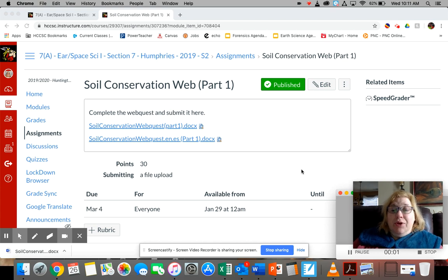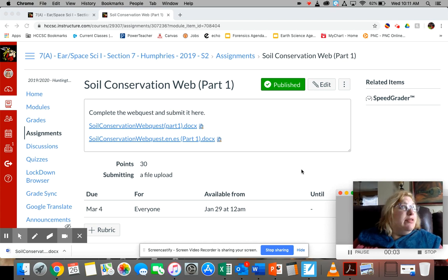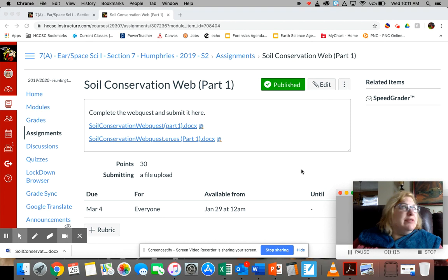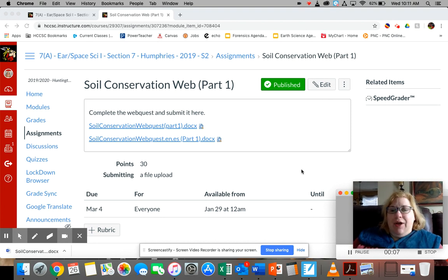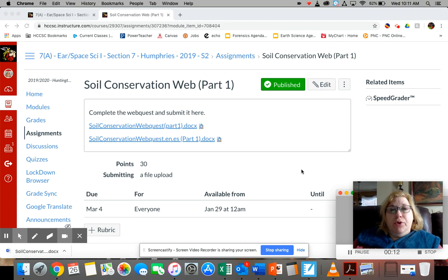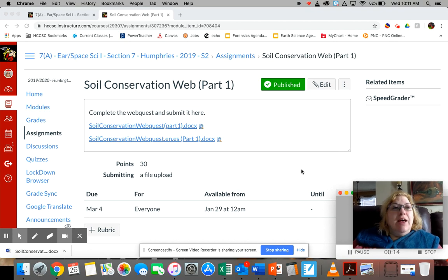Good morning. Welcome to your e-learning for today. There's a beautiful snowstorm outside, it's just gorgeous, so look outside if you haven't yet. What I'd like for you guys to do is to do part one of the soil conservation web quest that I mentioned yesterday.